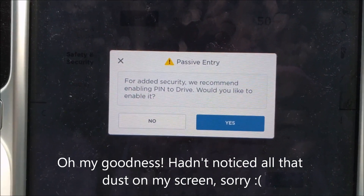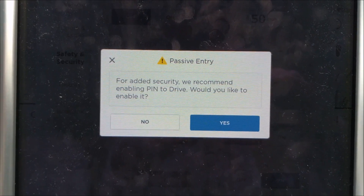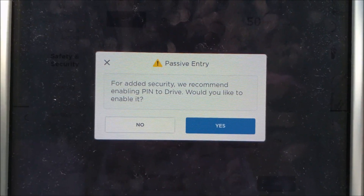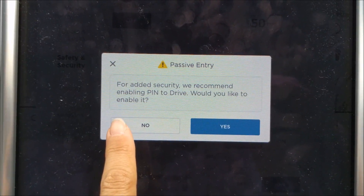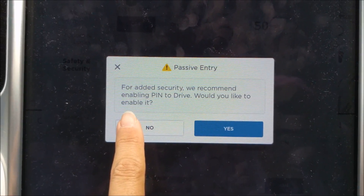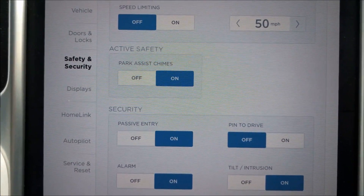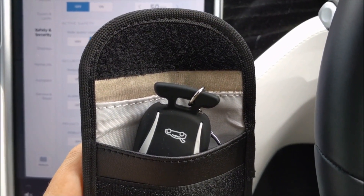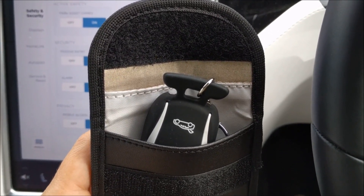As you can see, you do get a warning about pin to drive as soon as you switch passive entry on. For the moment I'm going to leave pin to drive off just for simplicity, but what you should do is set a pin and use that before you drive anywhere.